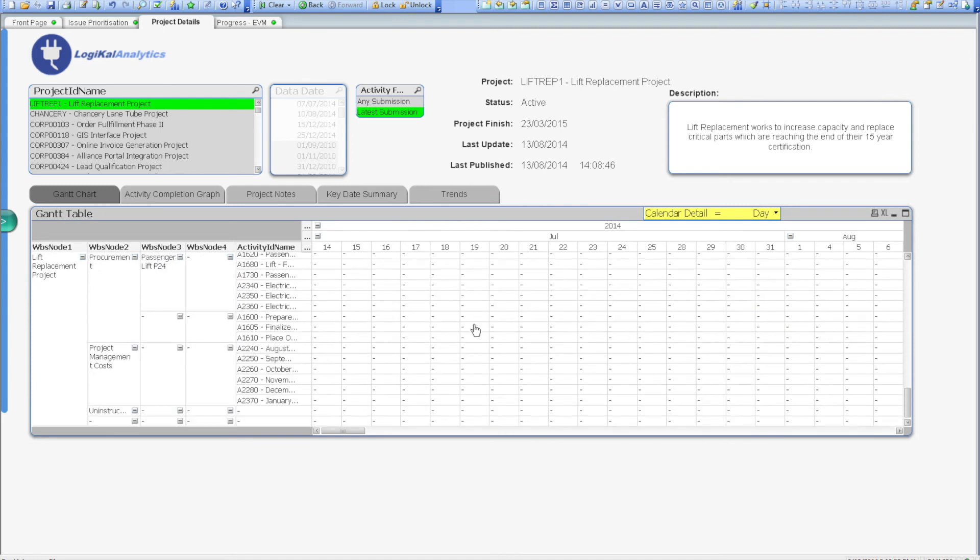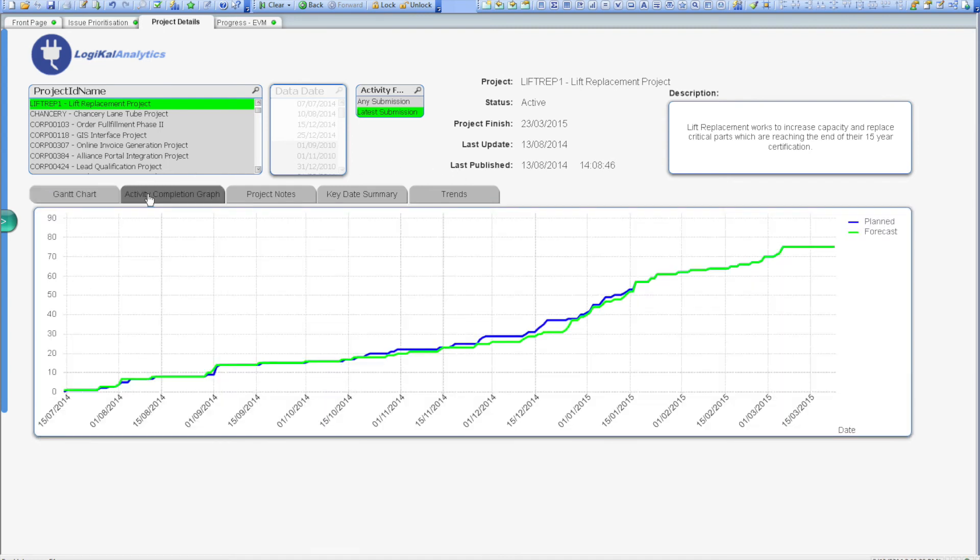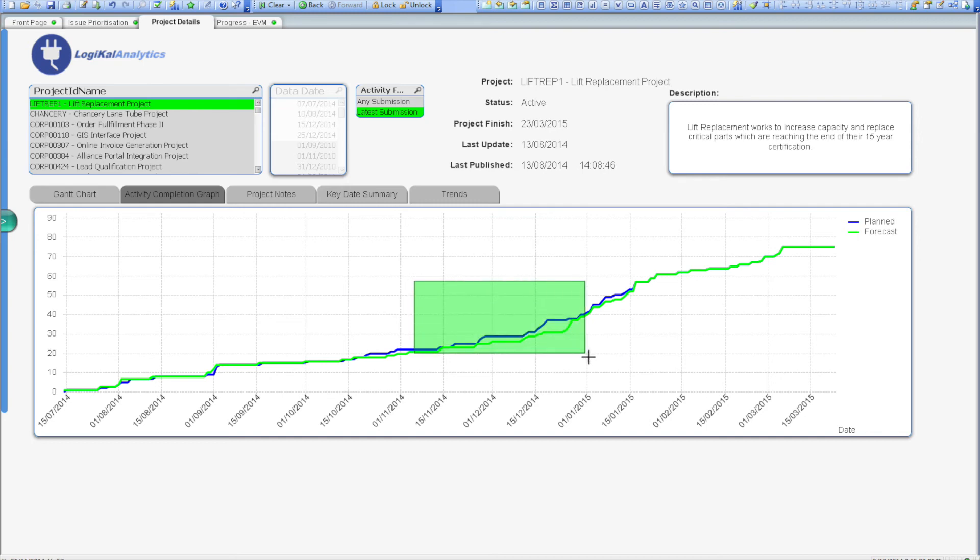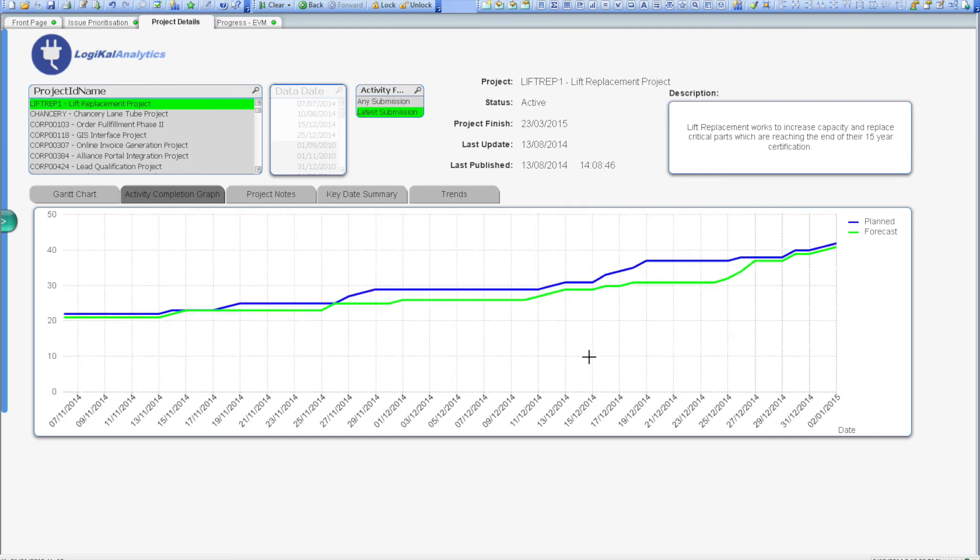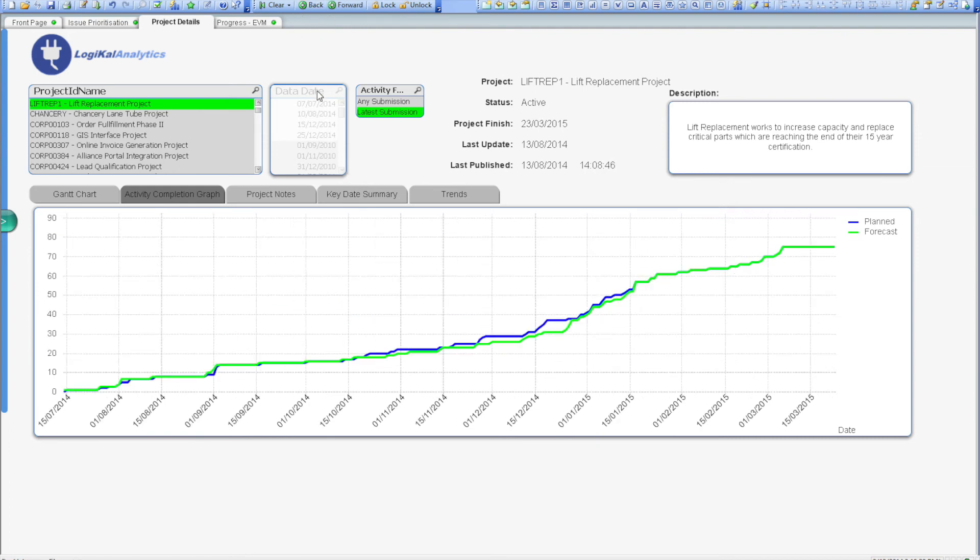It's also possible to view the activity summary through the activity completion chart. This graph shows the baseline plan versus the forecast completion dates. The view gives you a quick way to visually identify if there are slippages within your schedule and to quickly focus in on the specific activities that are affected by the slippage. The view uses no financial or EVM data, and is a good example of how the logical analytics tool is flexible no matter how much information is stored in Primavera.